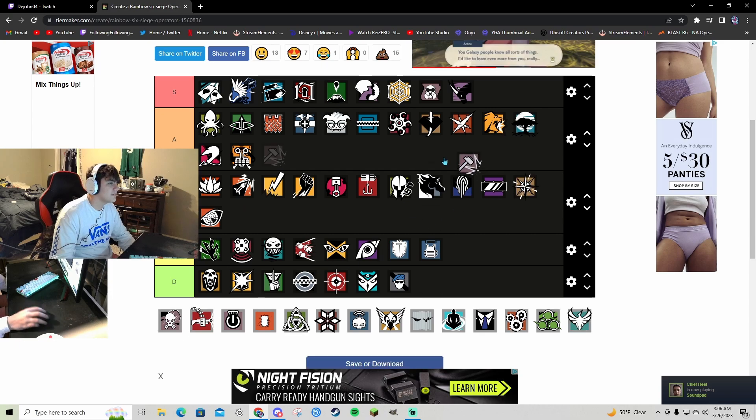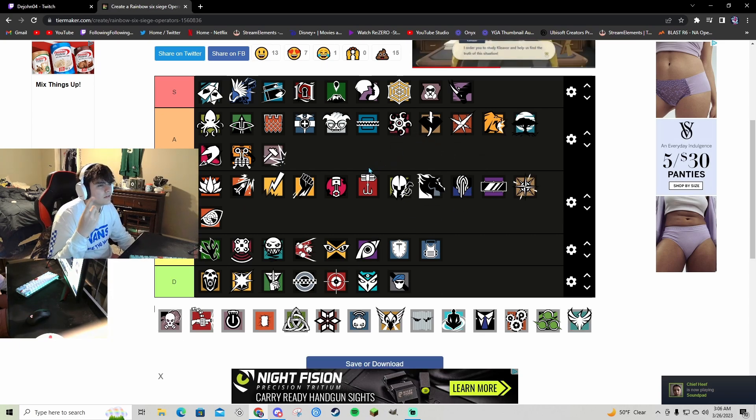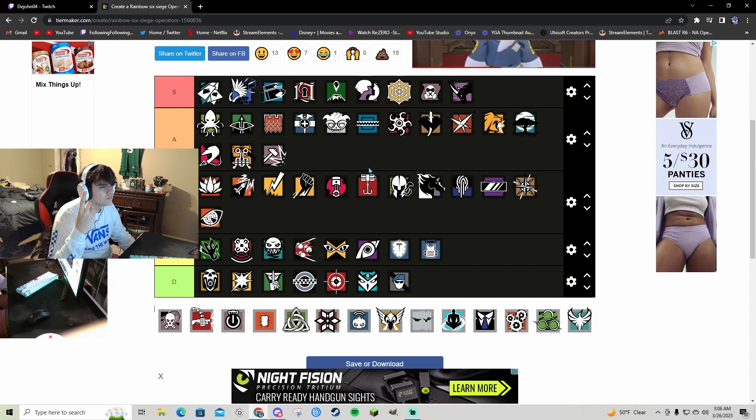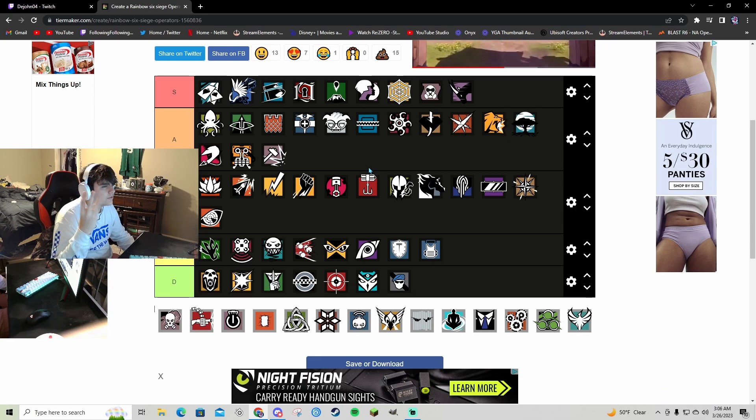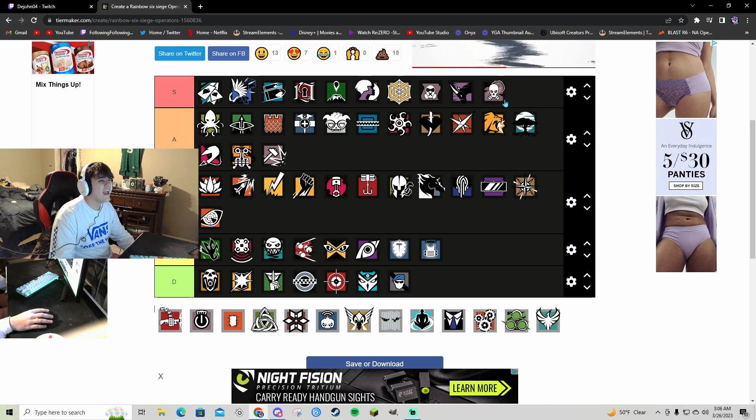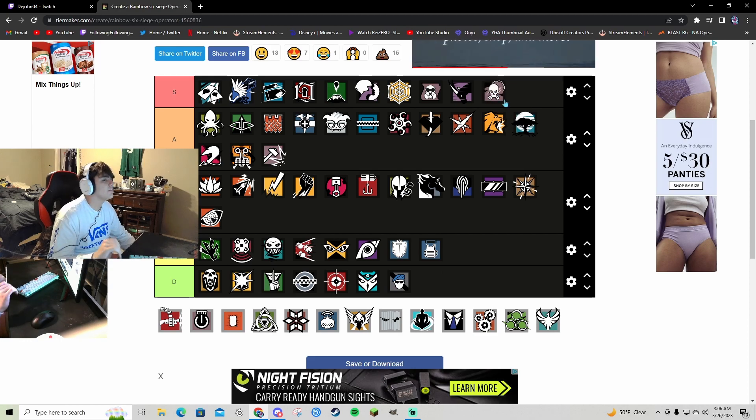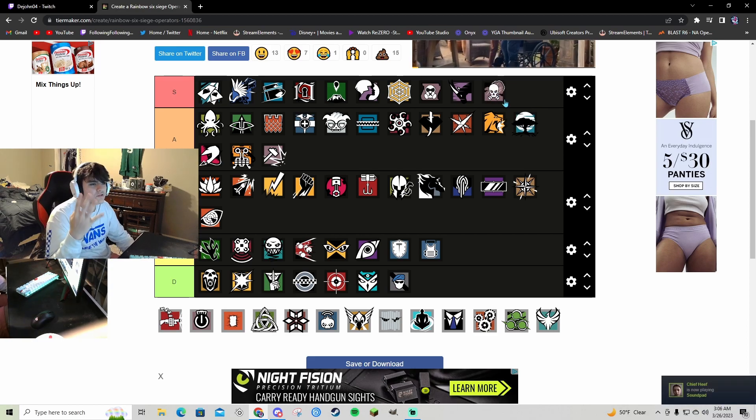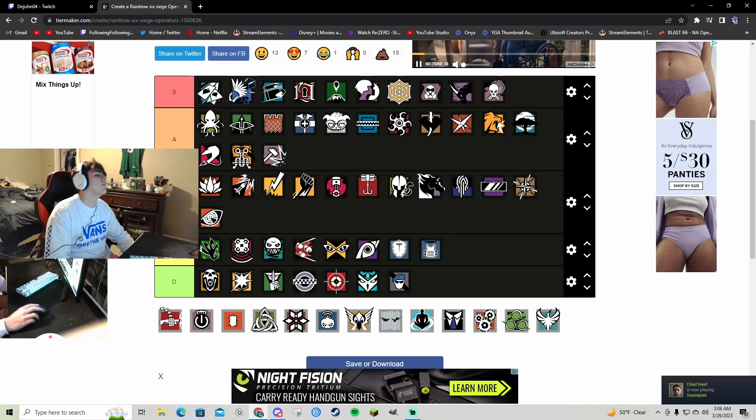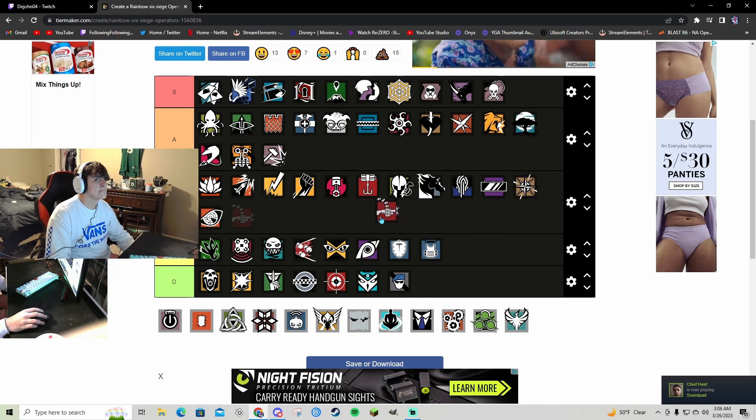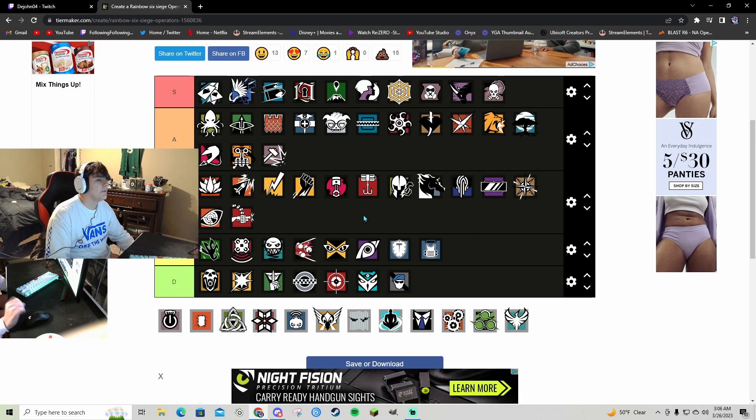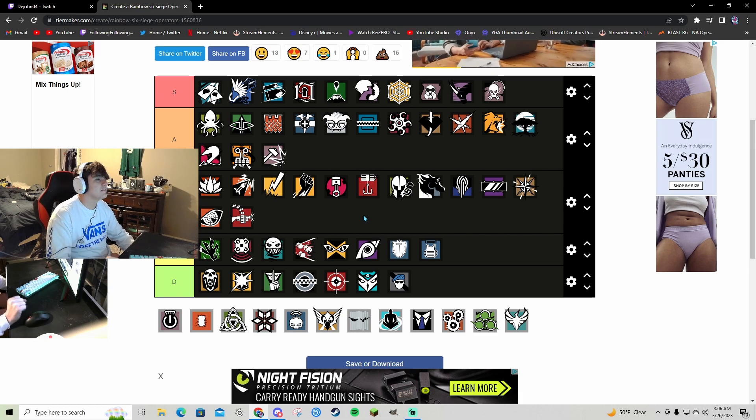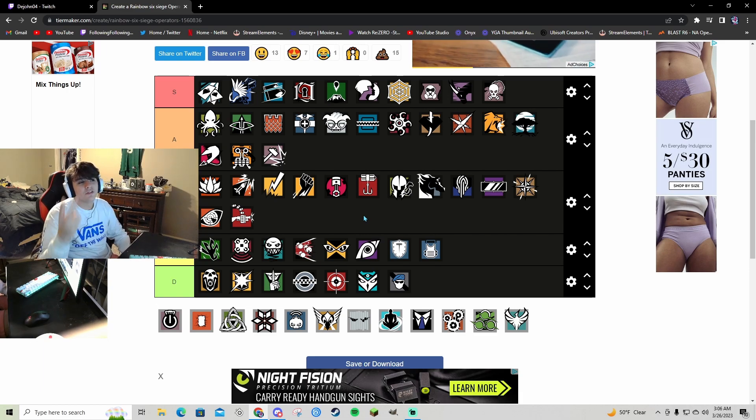Sledge A bro, great gun, LMG, great. Has soft breach gadget and grenades. I think it's pretty good. Smoke S tier bro, shotgun, good SMG, shield, entry denial crazy.